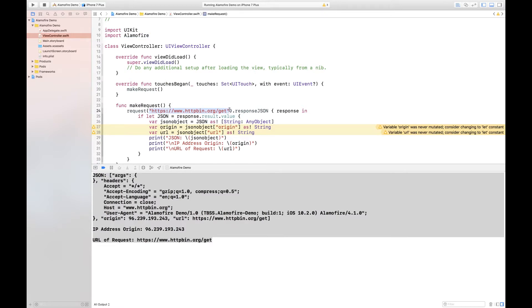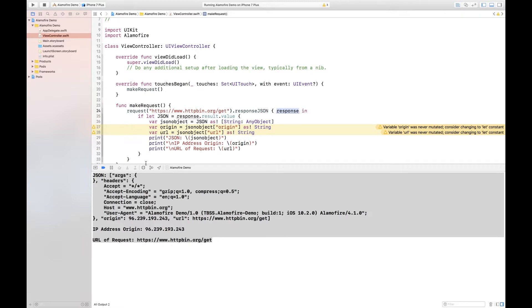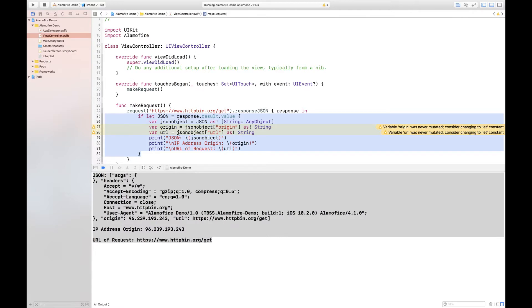I then look for a JSON response. Once Alamofire gathers this JSON response or the response in general, then we store the response in a variable called response and we call this callback handler. Basically what this means is that this function or this block of code will be called right as a response is gained from this request.